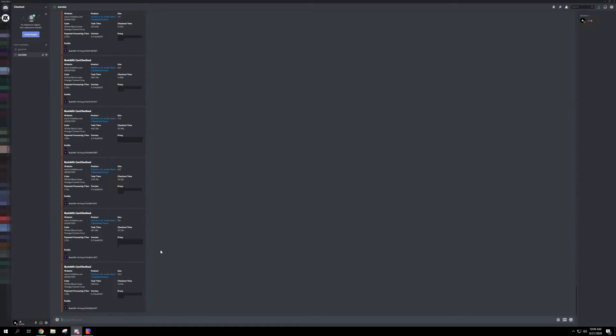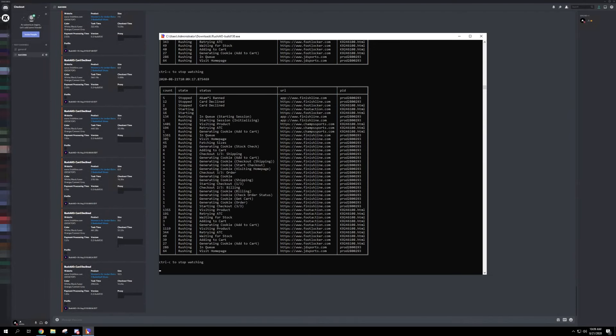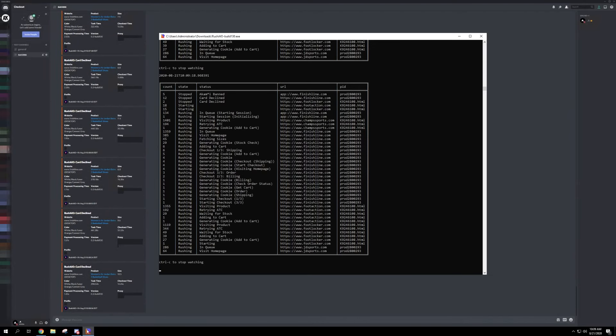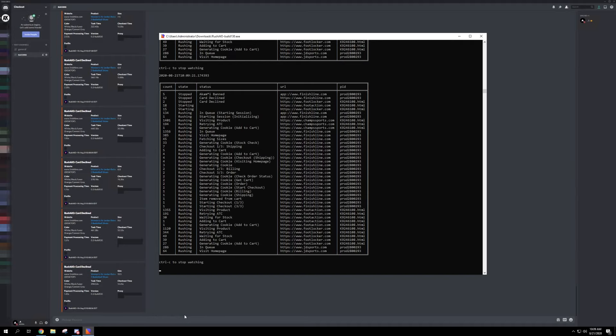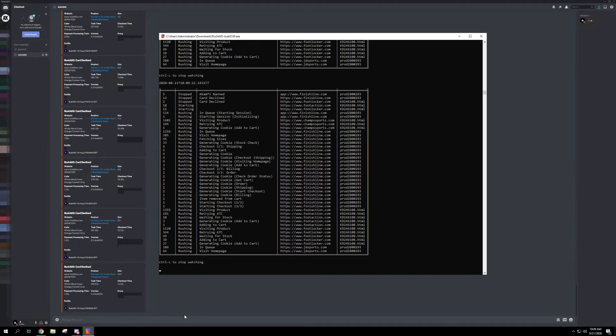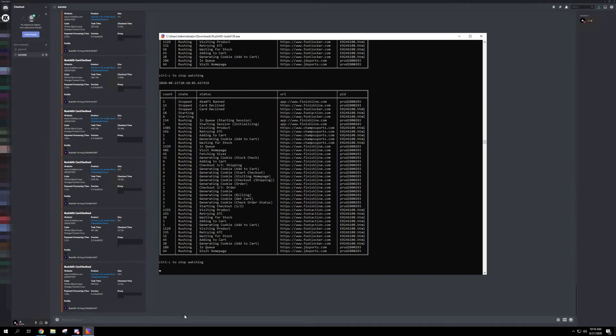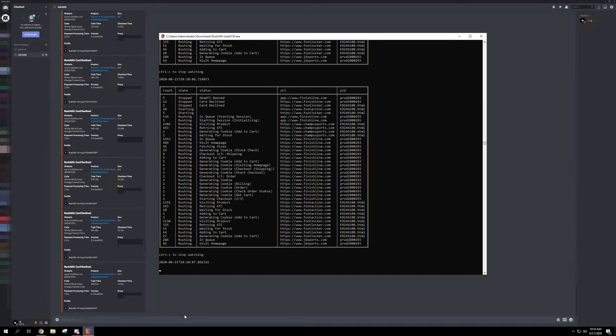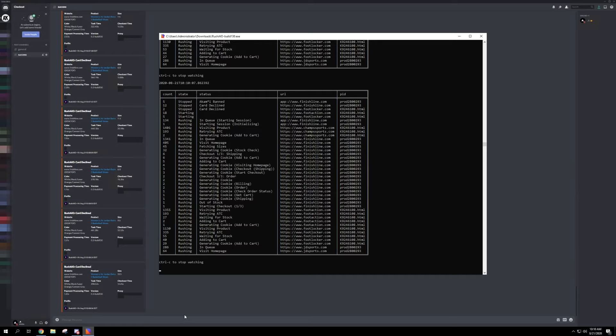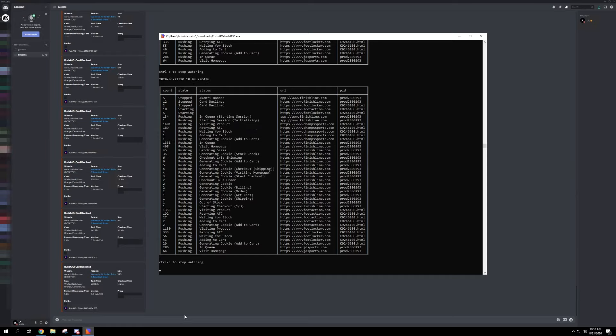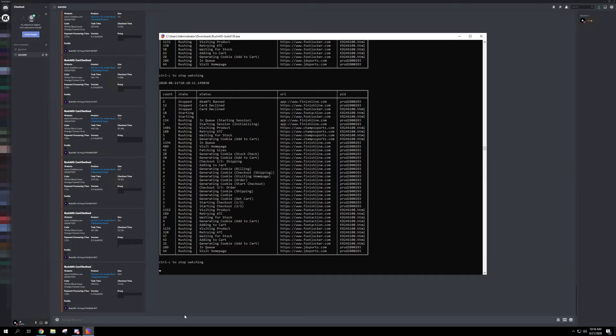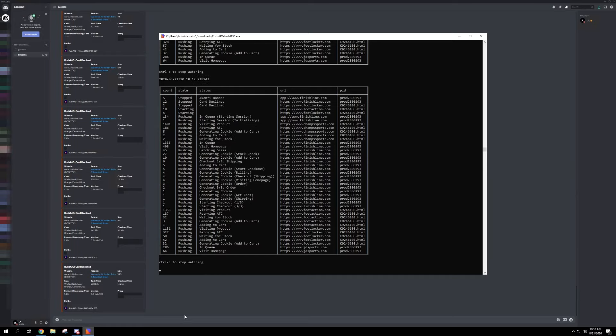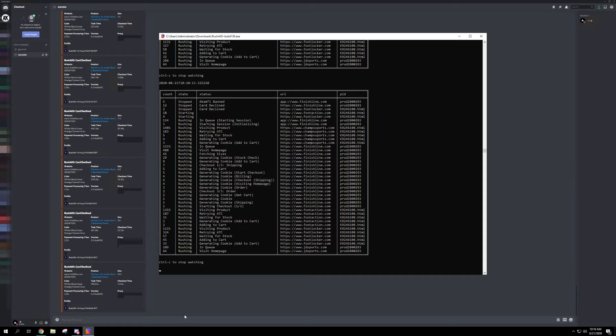Nothing but card declines at the moment. It's not something I want to see. Alright, Rush AIO dev just said that Finish Line is all going to decline, so unless they push maybe like a hotfix or something.